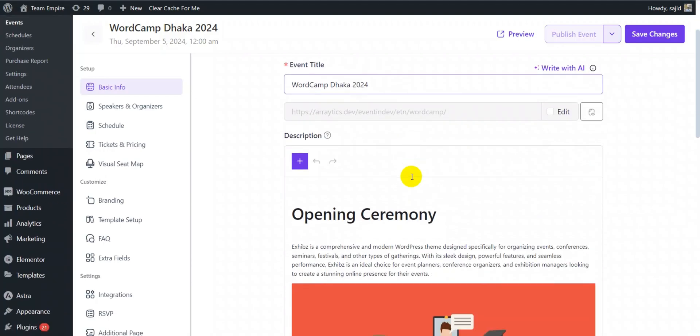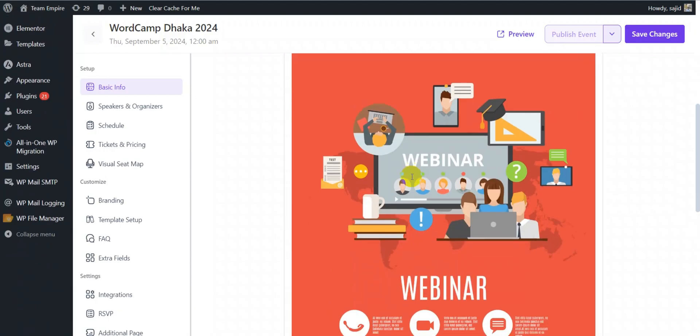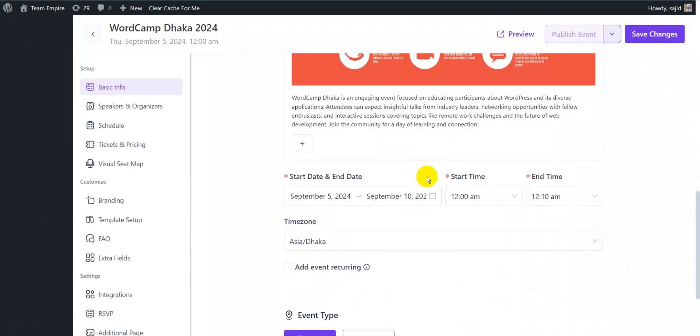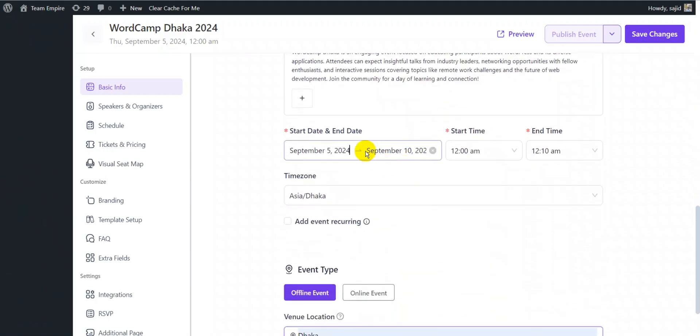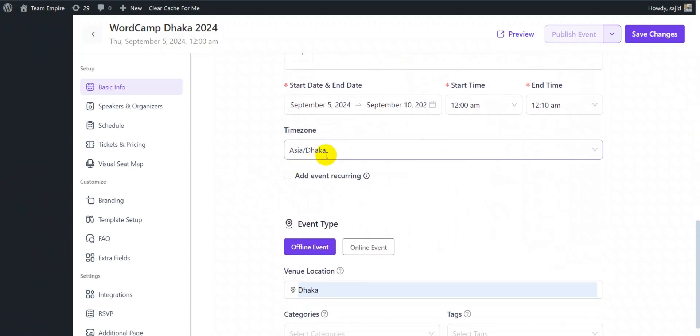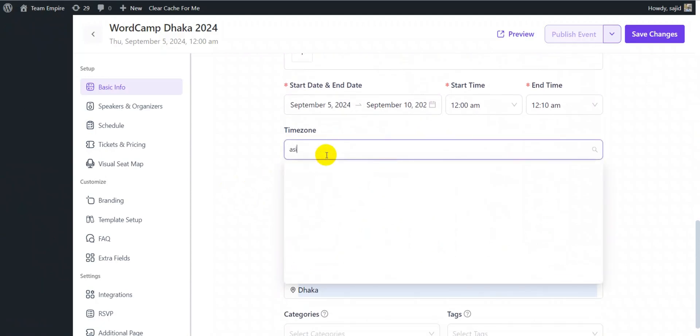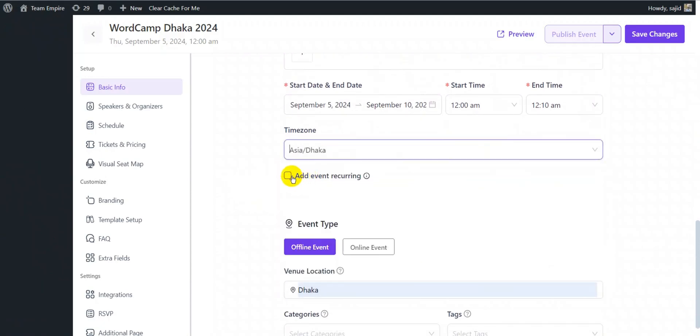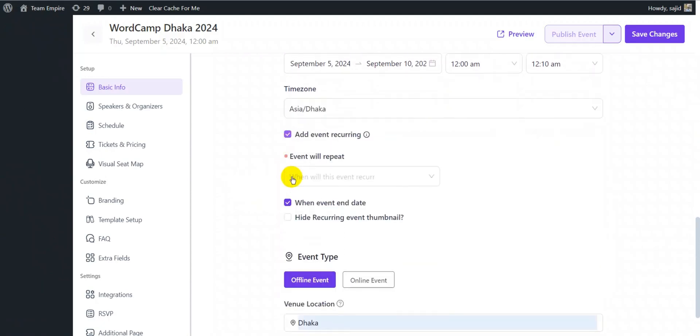Next, write the description of your event, edit the date, time and time zone. You also have the option to make the event recurring.